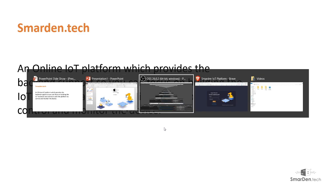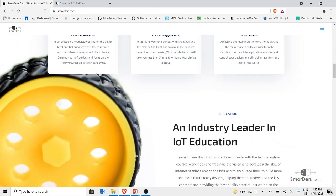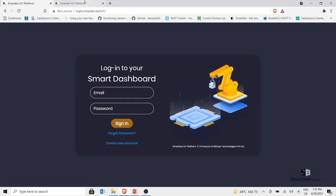To access the platform, go to smarten.tech and you will find the option 'Go to Dashboard', which takes you to the complete smarten.tech platform. Here you have two options: login, or create an account. If you are new to the platform, click on 'Create New Account'. If you already have an account like me, let's focus on how to get started — I'll log in now.